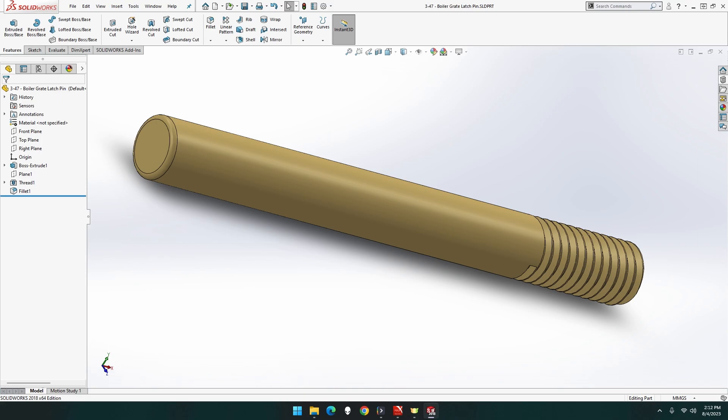Welcome to GTEx Designs, I'm GTEx. This episode we will be building part 3-47, the boiler grate latch pin for the Clayton Untyped Steam Wagon. Let's get building.